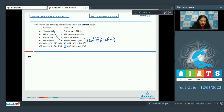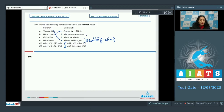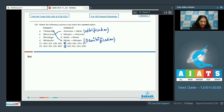Since A matches with fourth, only options one and three remain. B matches with first in both remaining options — Nitrococcus matches with ammonia to nitrite. Nitrococcus is a nitrifying bacterium that carries out nitrification, changing ammonia to nitrite.